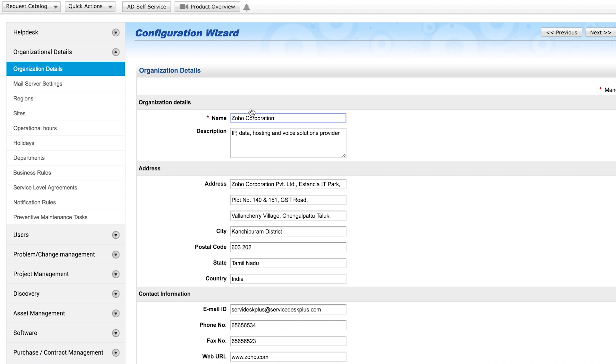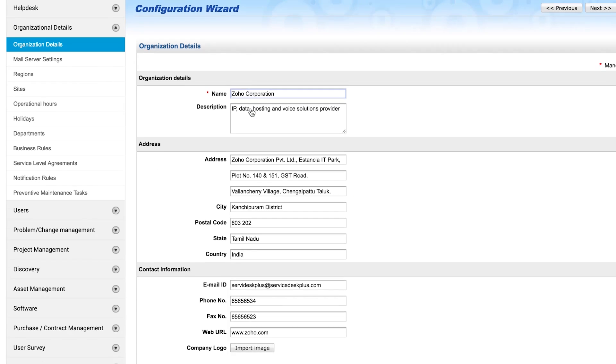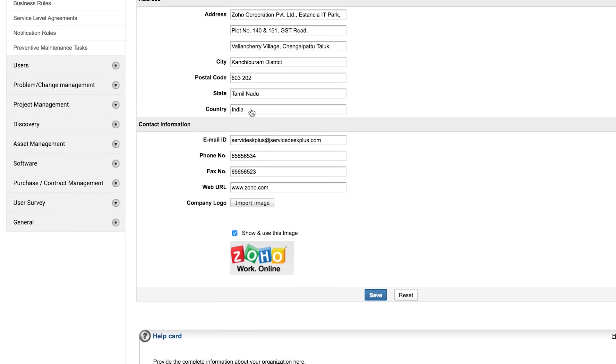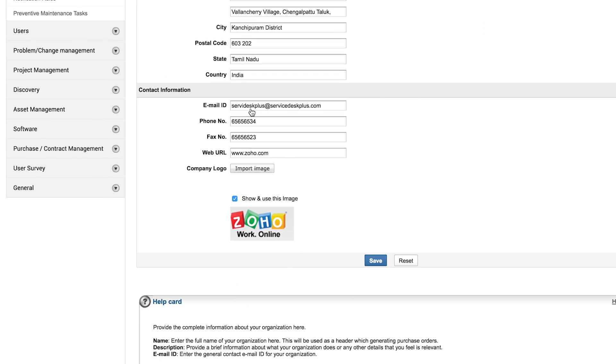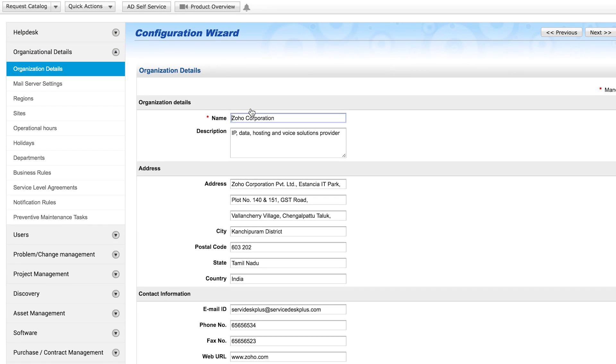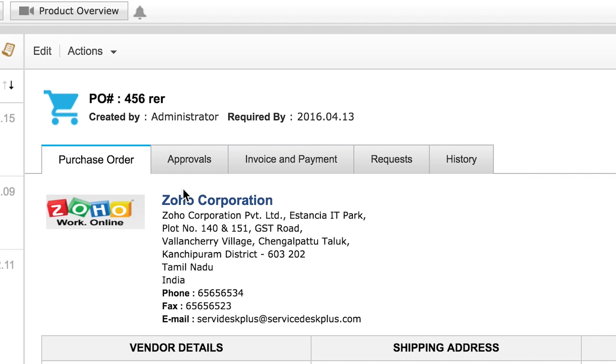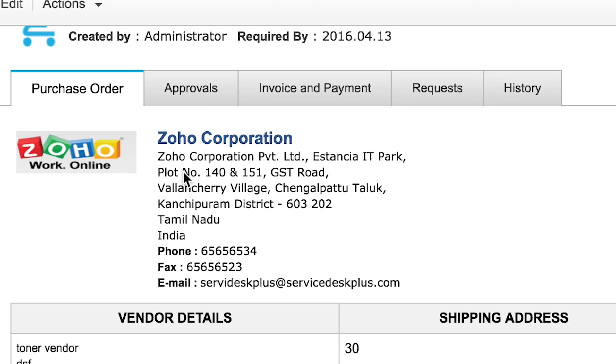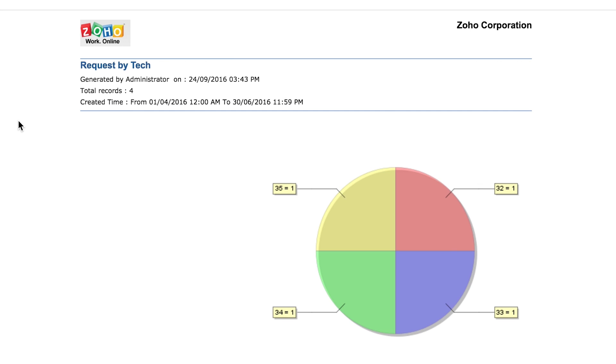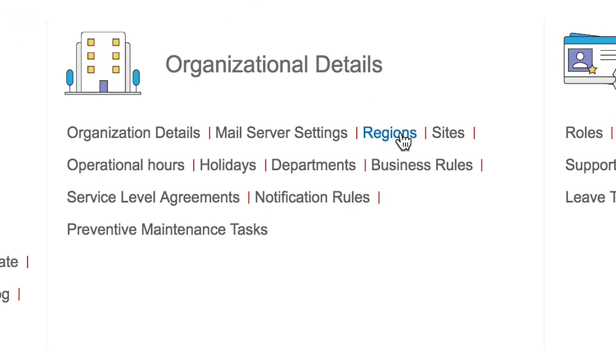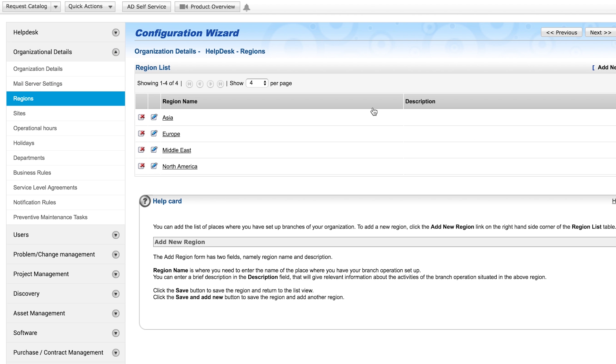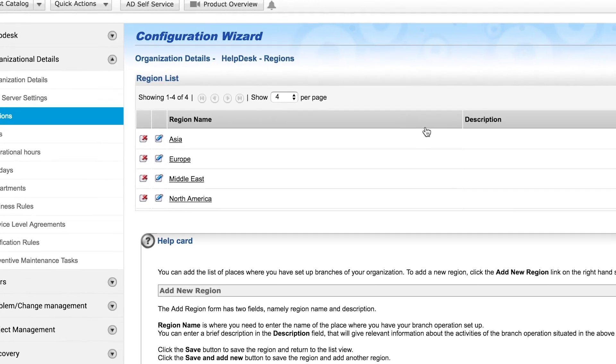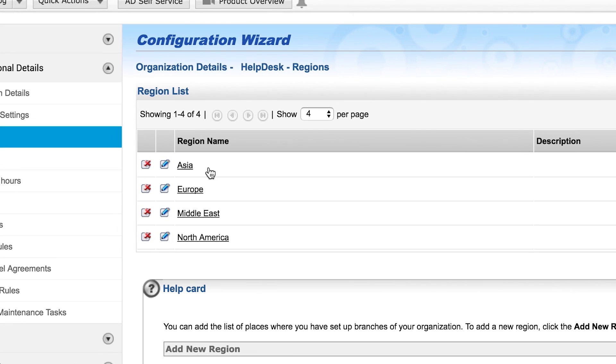Organizational details. This is where you provide your head office address and logo. This information will appear on all the purchase orders and reports you generate in ServiceDesk Plus. Regions are the names of places where your branch offices are set up, such as Asia, Europe, or the Middle East.